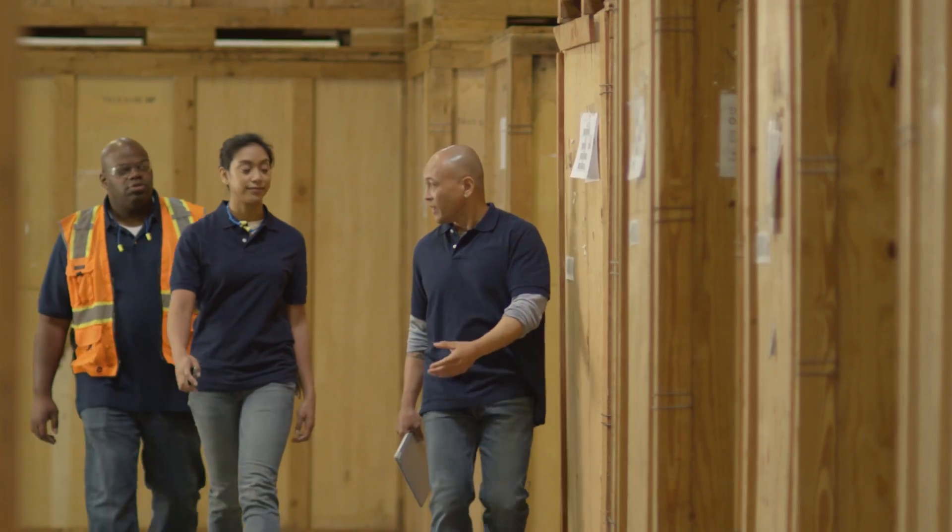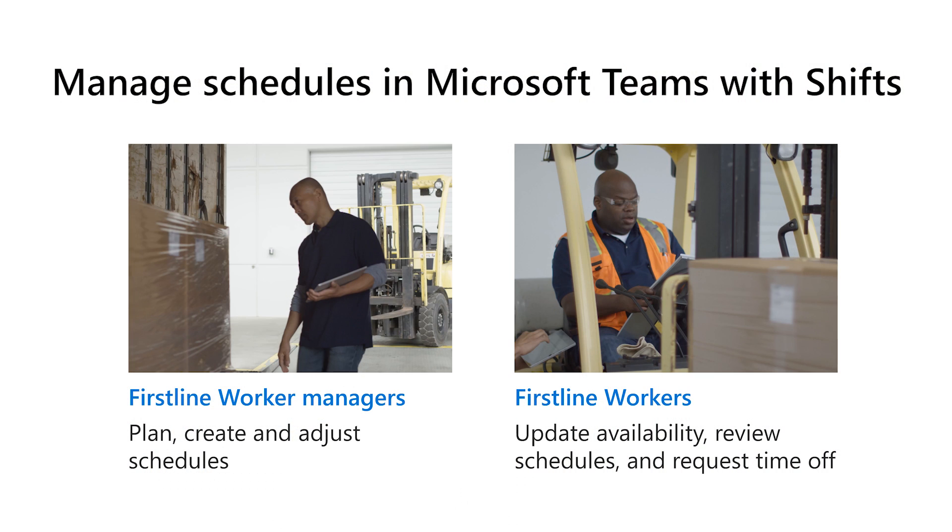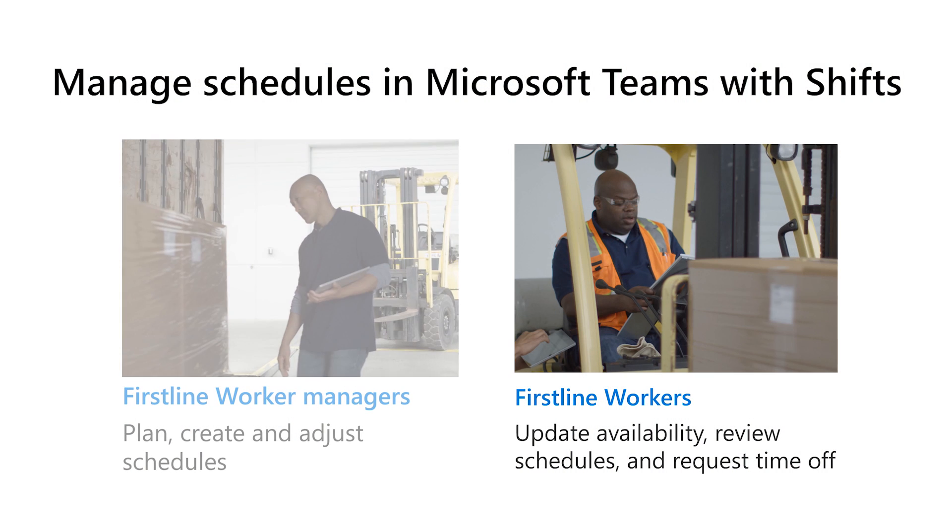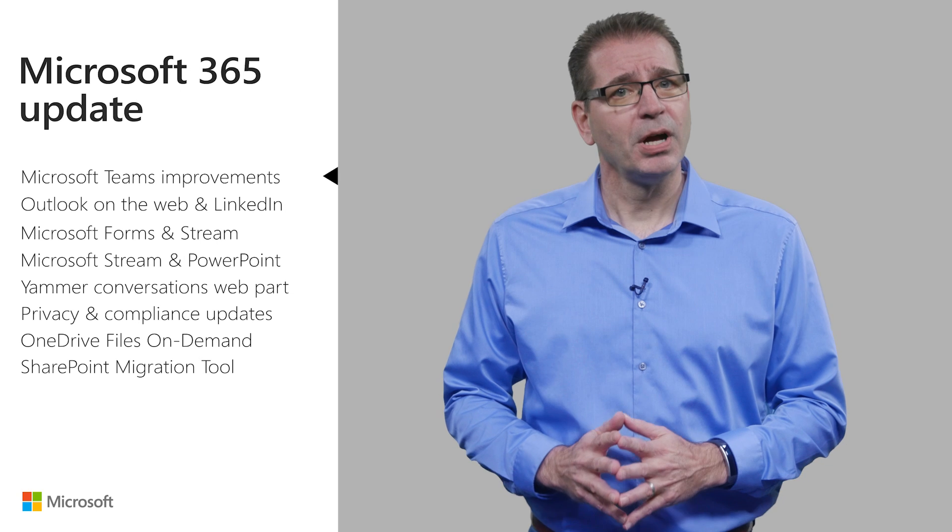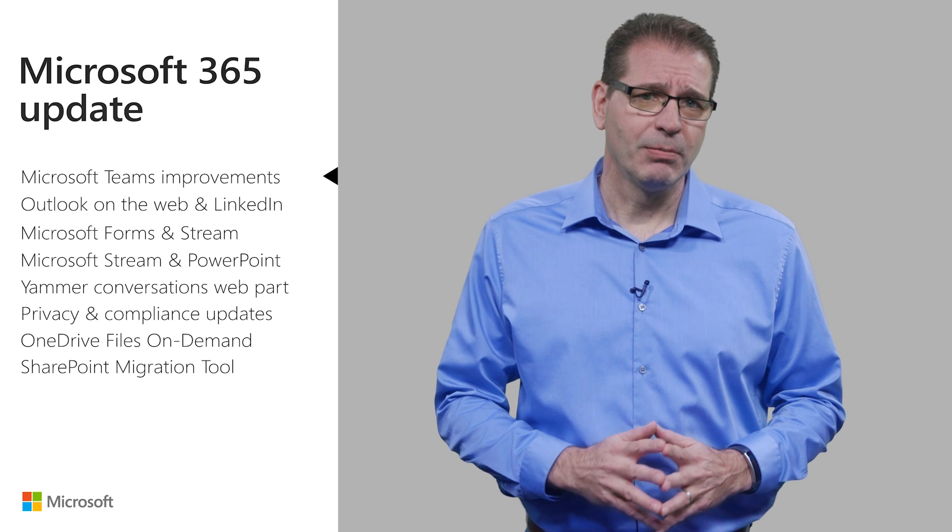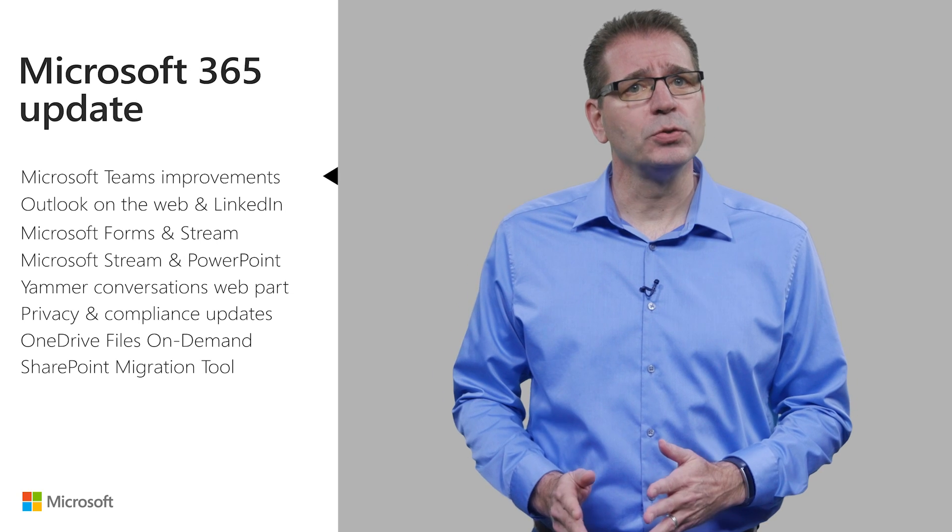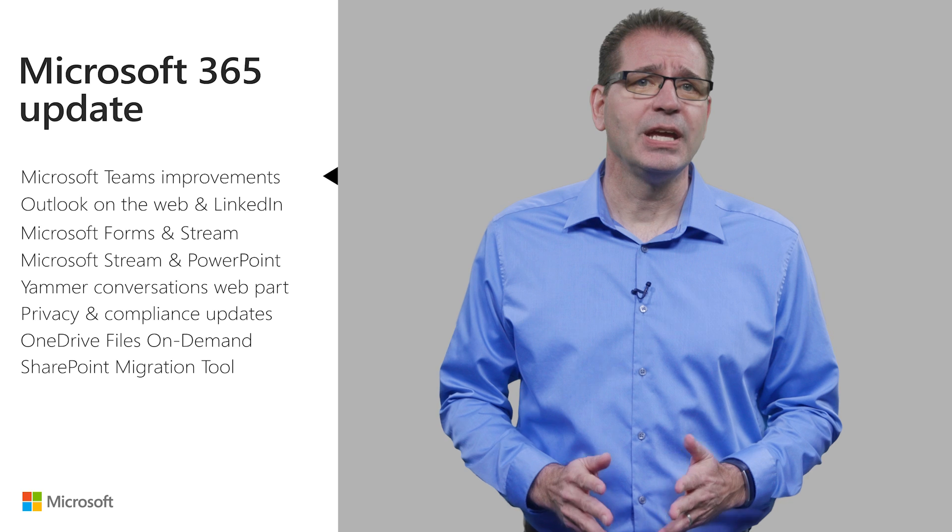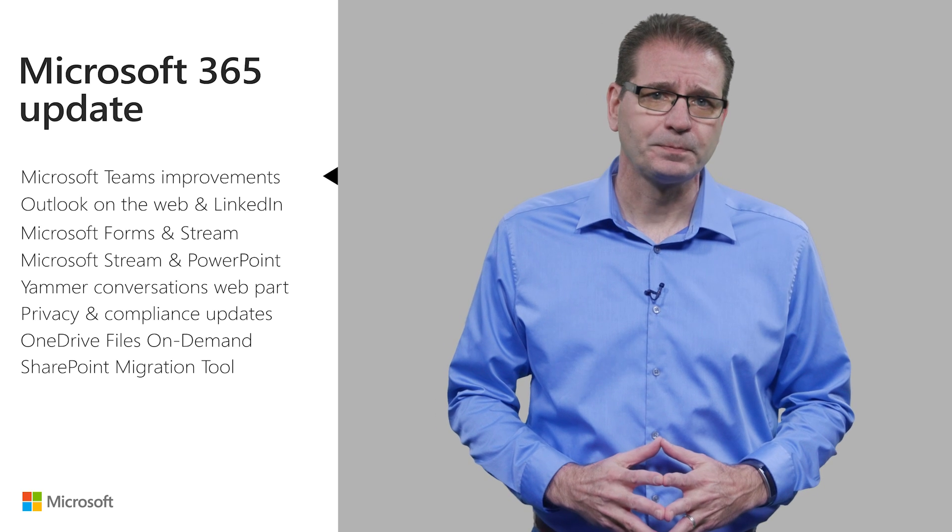With Shifts, a new app available in Teams, managers can easily plan, create, and adjust their team schedules. Then, their team members can update their availability, review schedules, and request time off. Shifts replaces much of the functionality in Microsoft Staff Hub, which is scheduled to be retired in October of 2019.